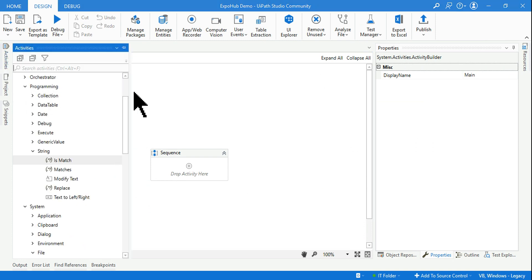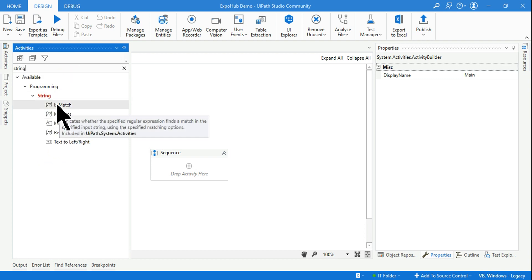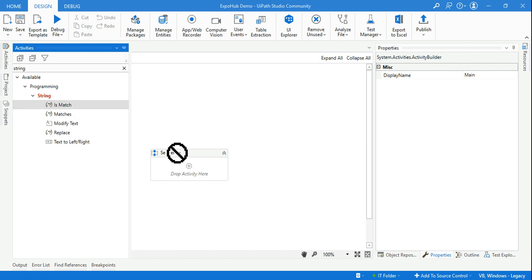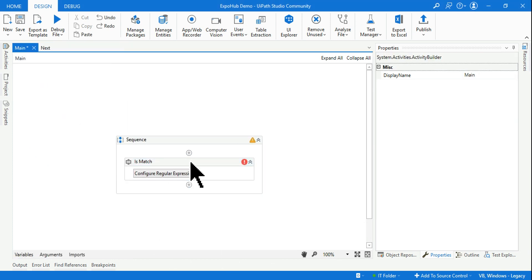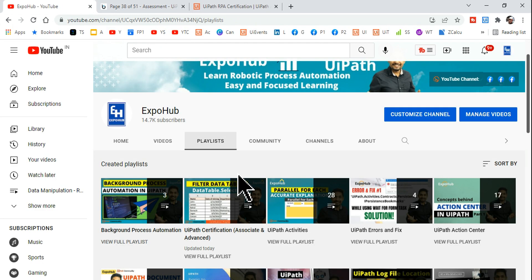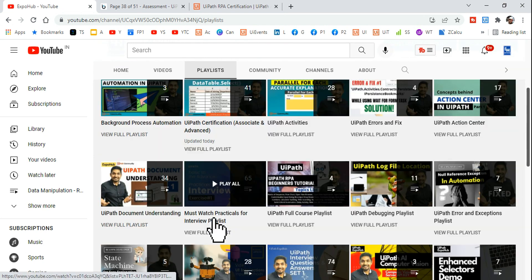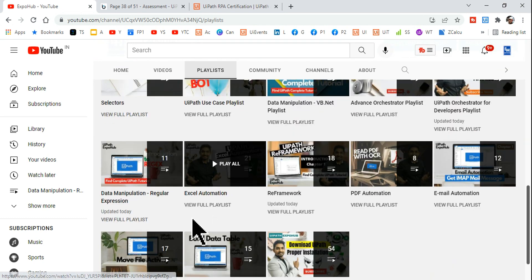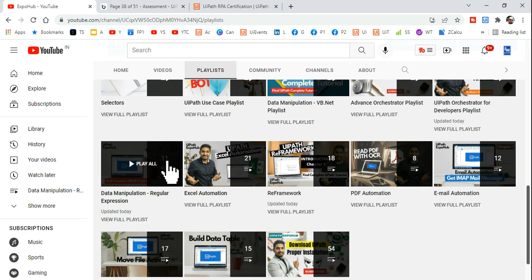I am going to help you to understand this. Now to pick the regular expression, which activity you can use? I will go with, I will type string here and I'm going with IsMatch. And there is an entire chapter on regular expression on my channel. Come to my channel, hit on the playlist, scroll down.